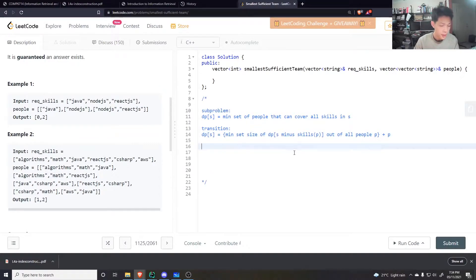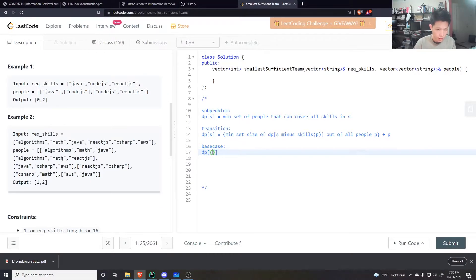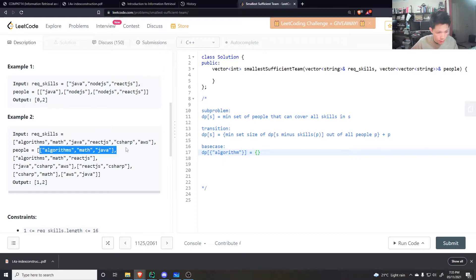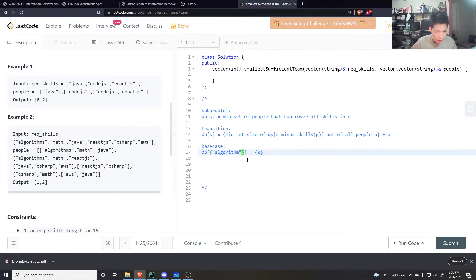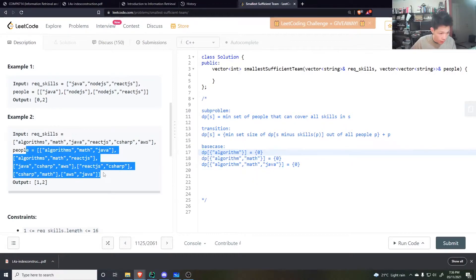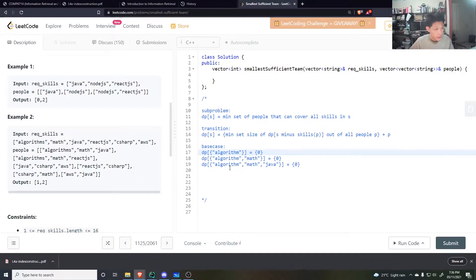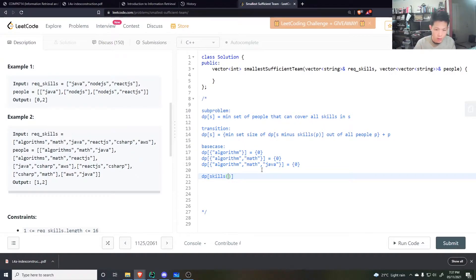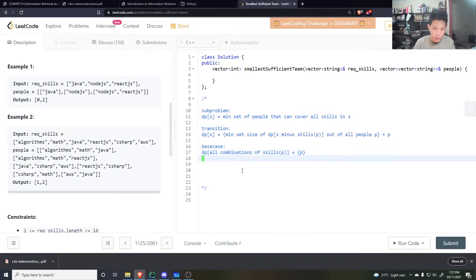The base case is also very important. For each person P, every subset of their skills can be covered by just that one person. So for all combinations of skills that are a subset of person P's skills, we initialize DP[that combination] = {person P}. We do this for all people, covering all possible skill subsets a single person can cover.